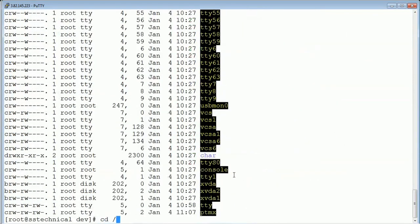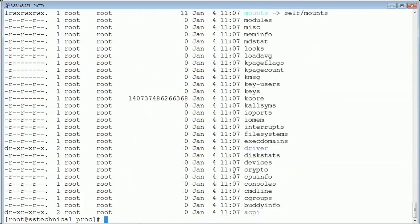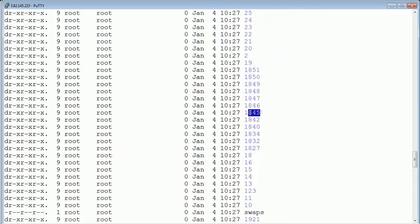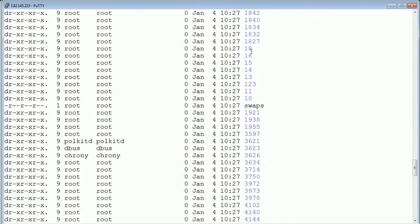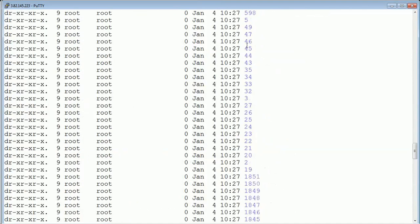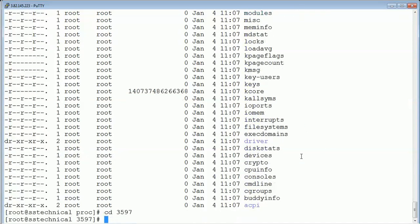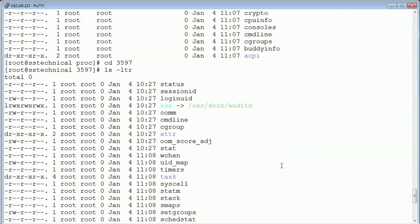Another important folder is /proc. This folder contains system-level and process-level information. If there are multiple processes running on your system, you'll see folders like 845545 or 8486 — those are process ID numbers. There will be a process with those numbers running on your system, and /proc will have information about each of those processes.